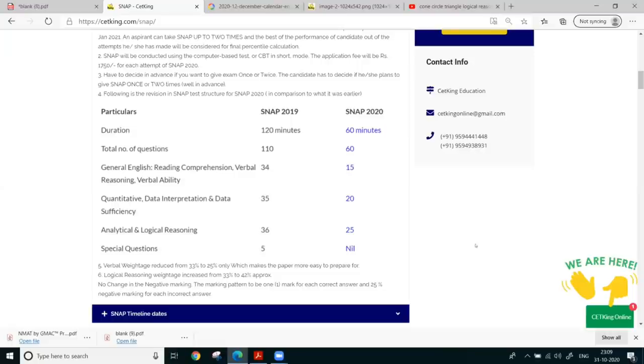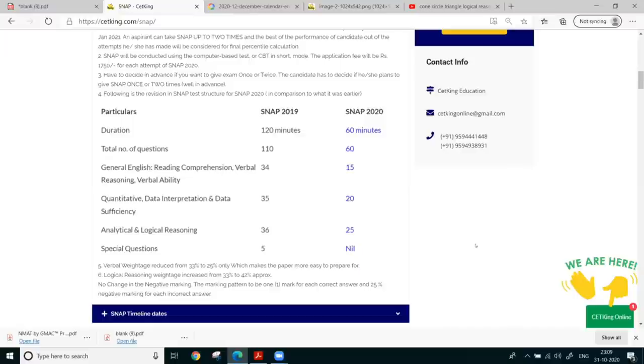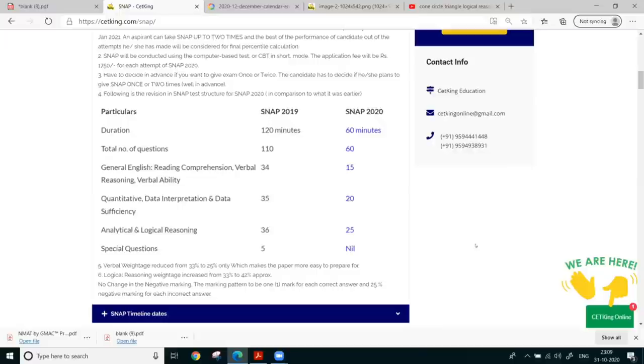Hello guys. My name is Nikhil. So last year I have written the snap exam and I got a 97 percentile. And in math, I got 216. So with my experience, I would say that stop panicking. First of all, many of you are panicking like anything. Don't panic at all.